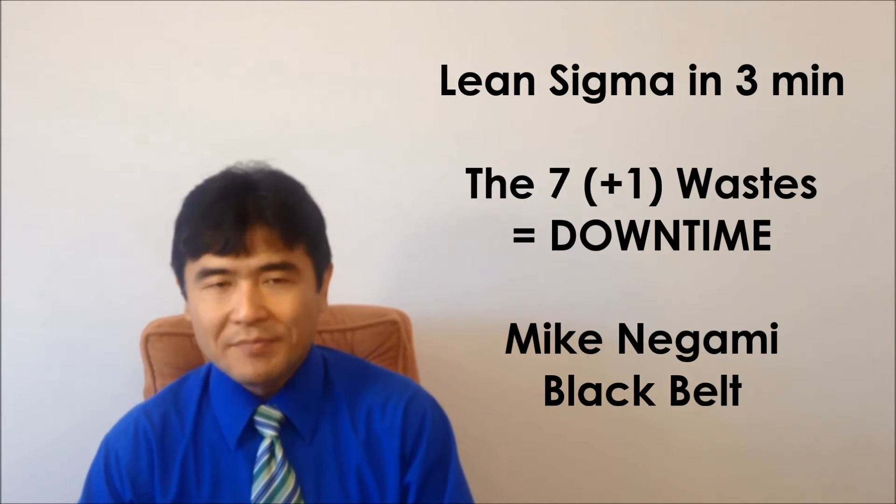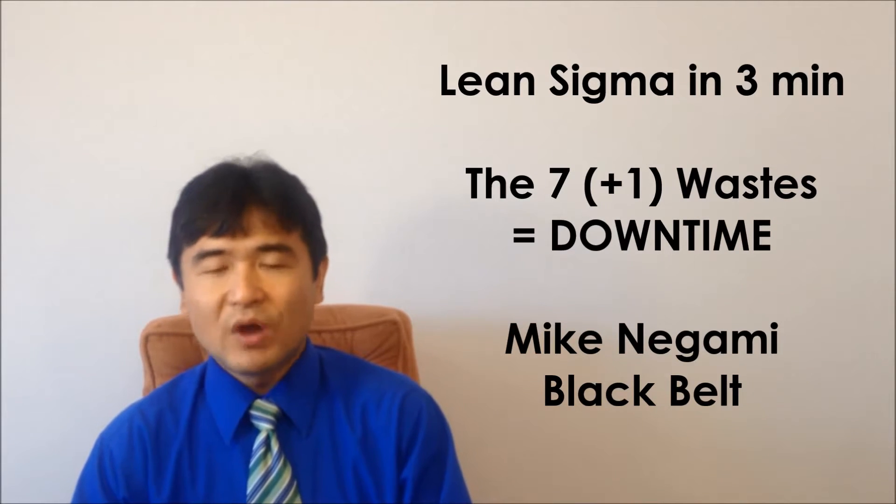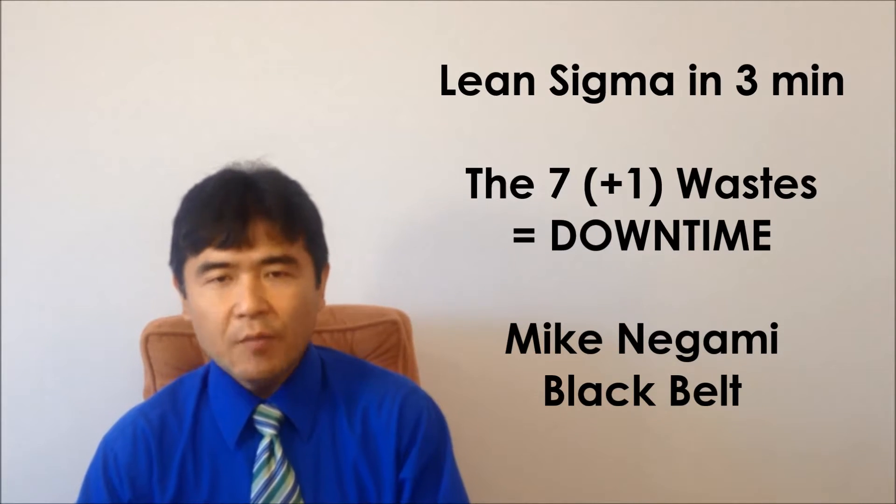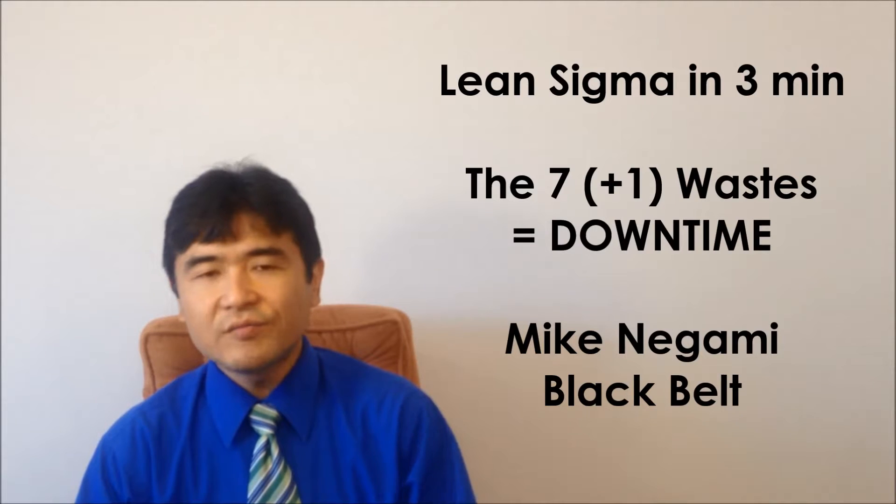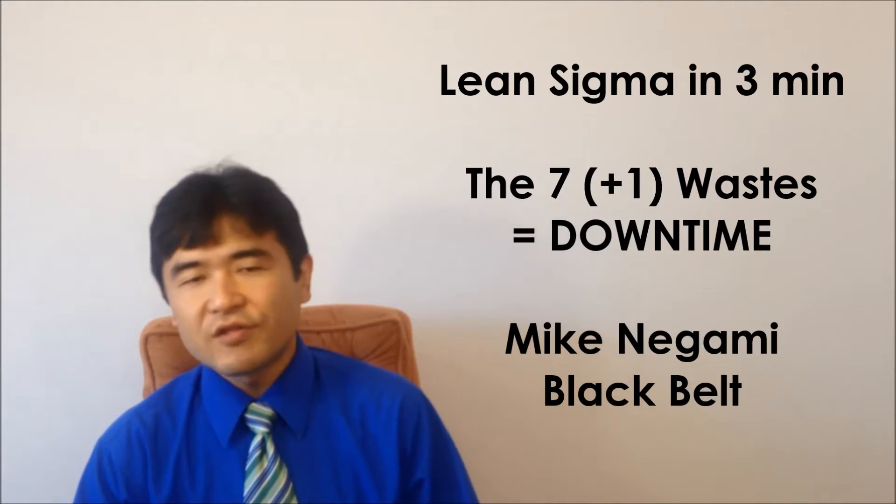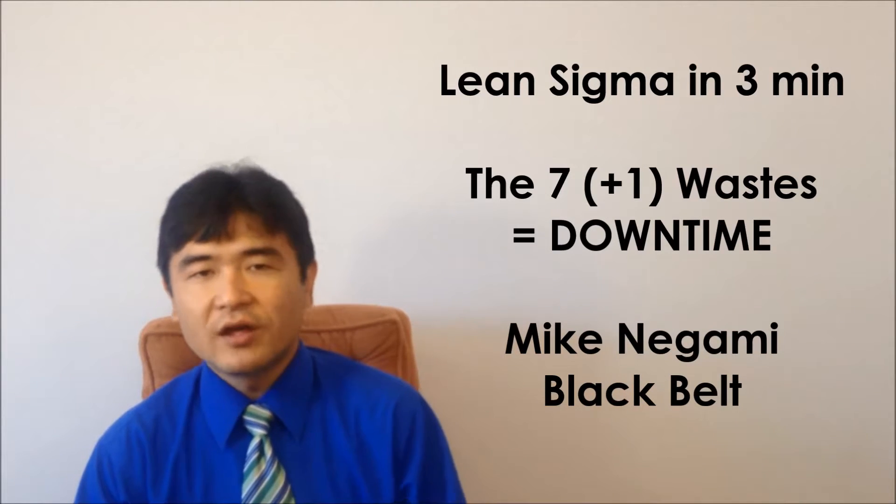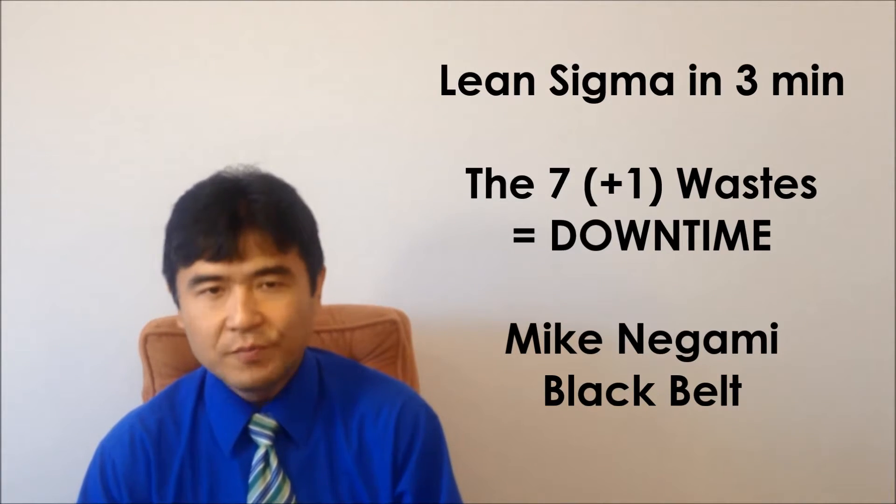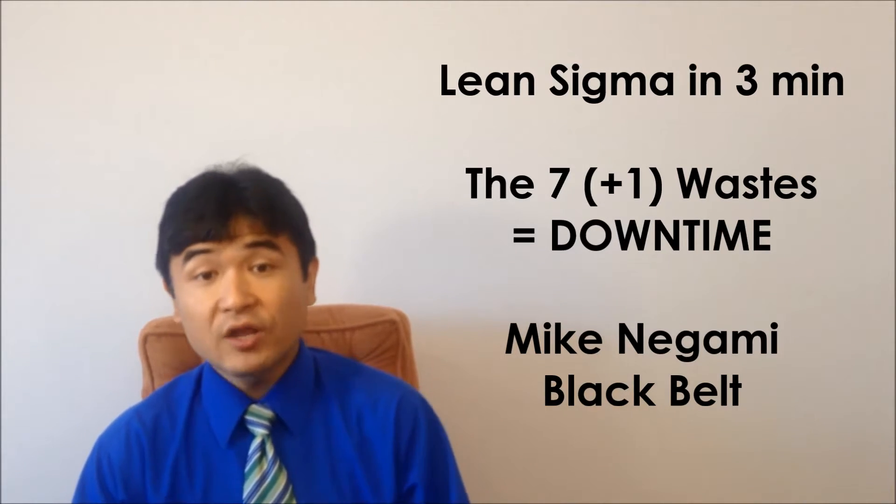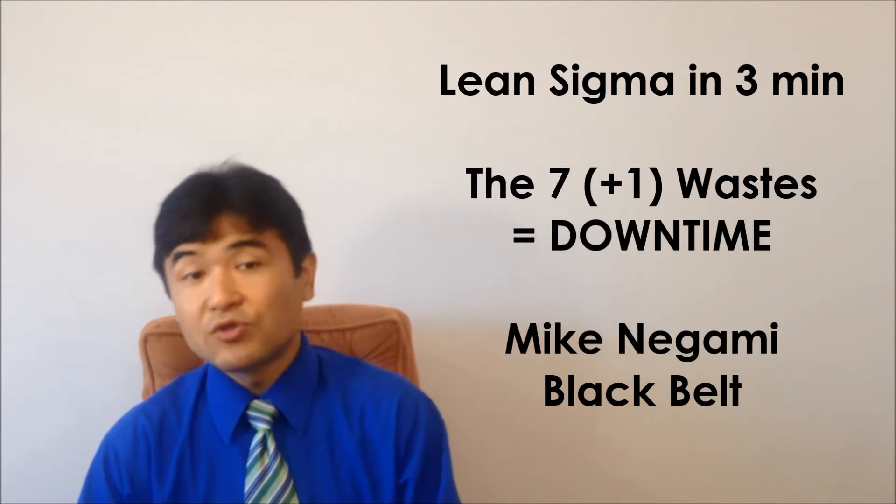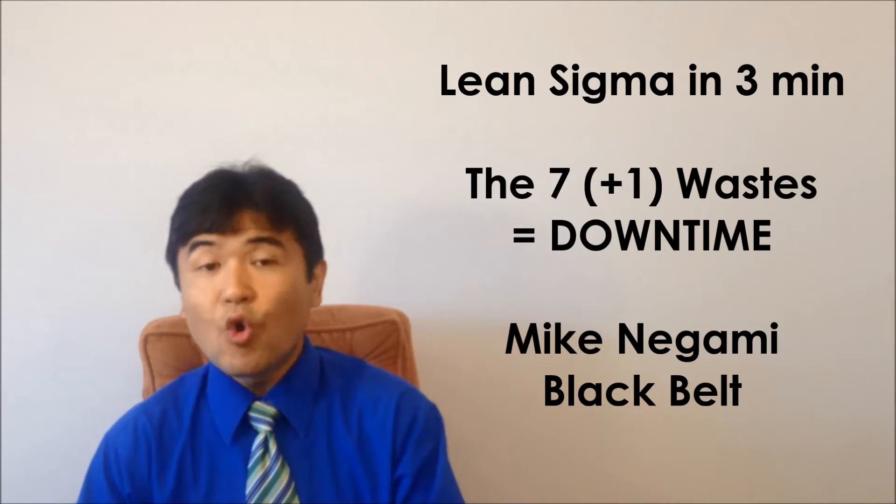Hi, this is Mike Negami, Lean Sigma Black Belt. I've mentioned a little bit about the 7 Wastes of Toyota in the last episode. I would like to talk about it a bit more today.